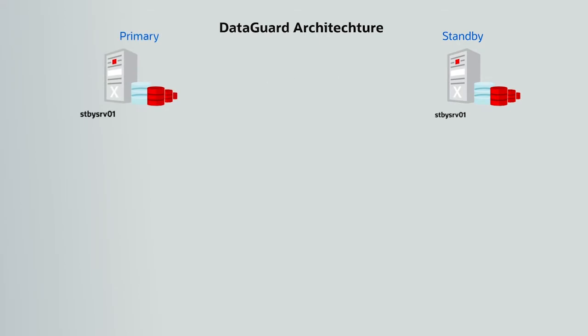To understand the data flow in a DataGuard setup better, consider the following. Oracle Net is the network configuration using which the primary database is connected to one or more standby databases.